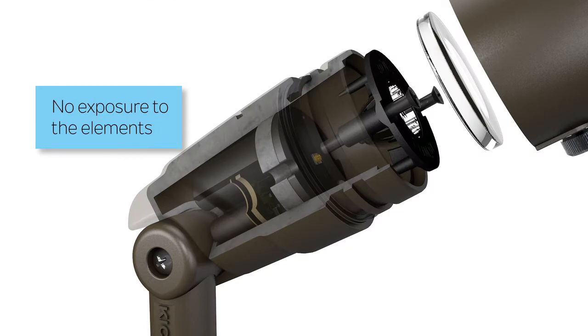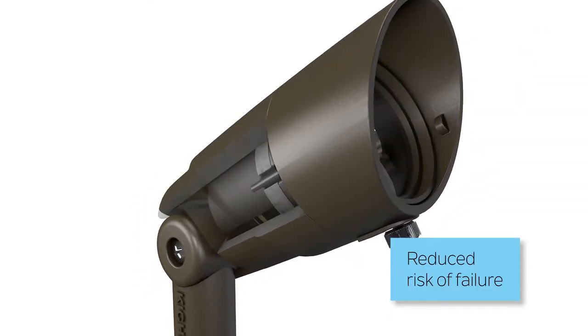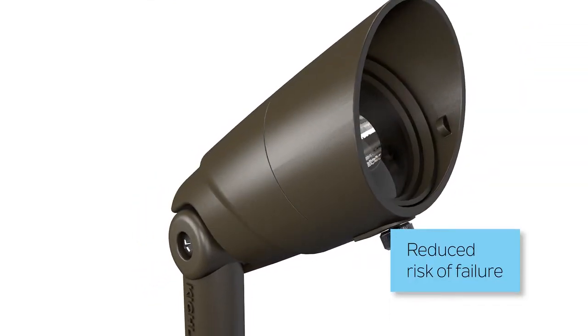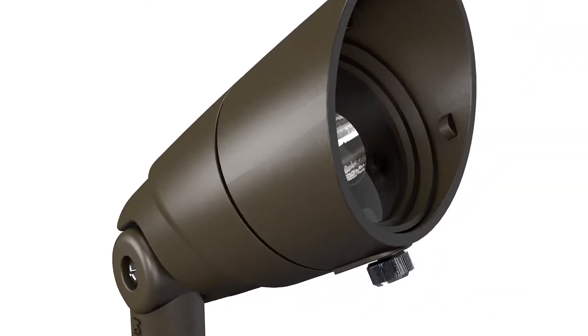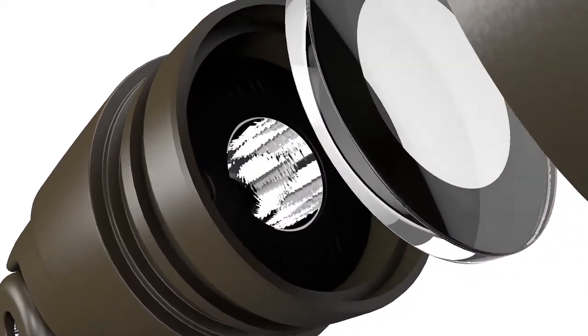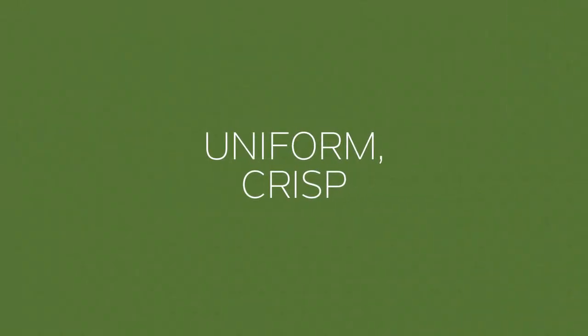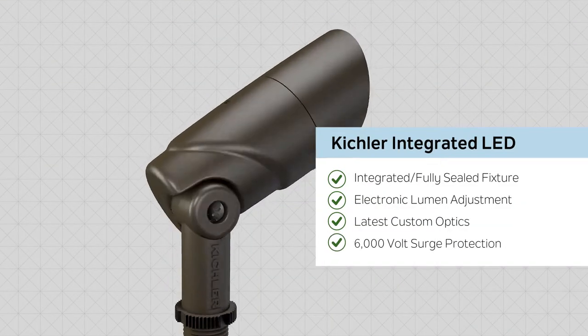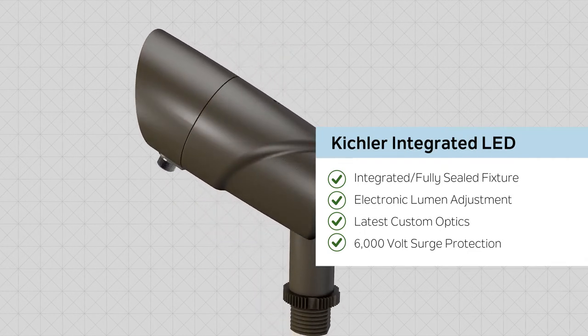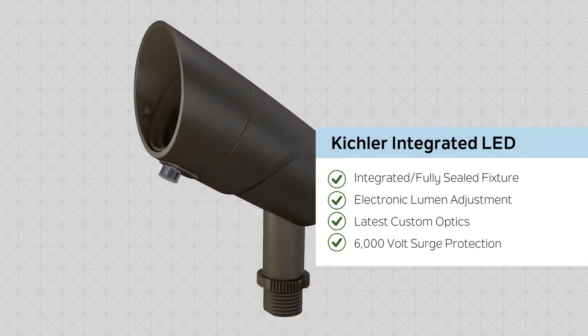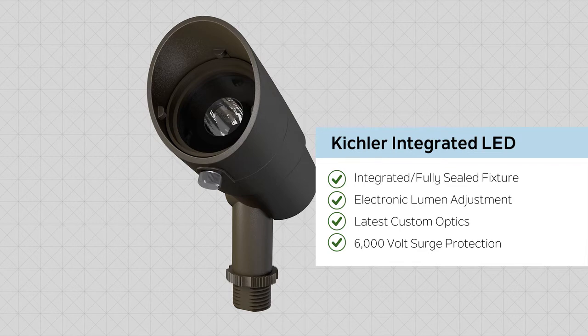No exposure to the elements, reduced risk of failure. VLO fixtures feature Kichler's latest custom optics for uniform, crisp light, as well as 6,000 volt surge protection to guard against power irregularities that can be a hazard to LED landscape lighting.